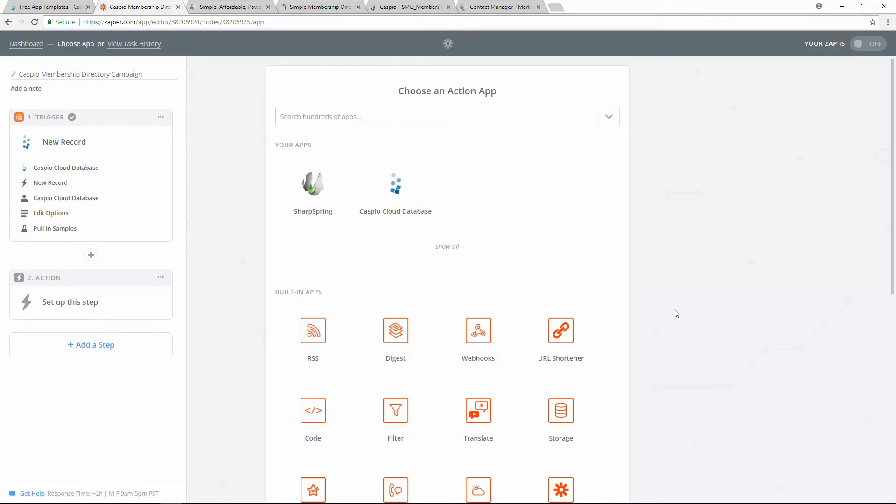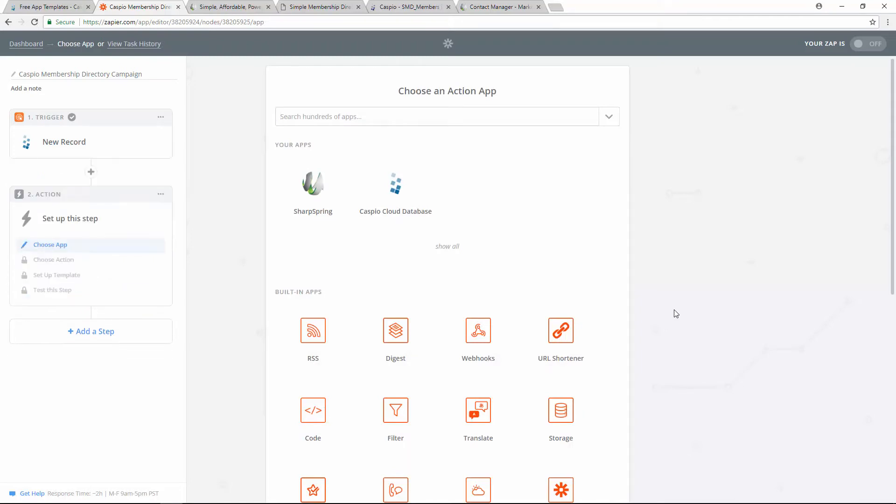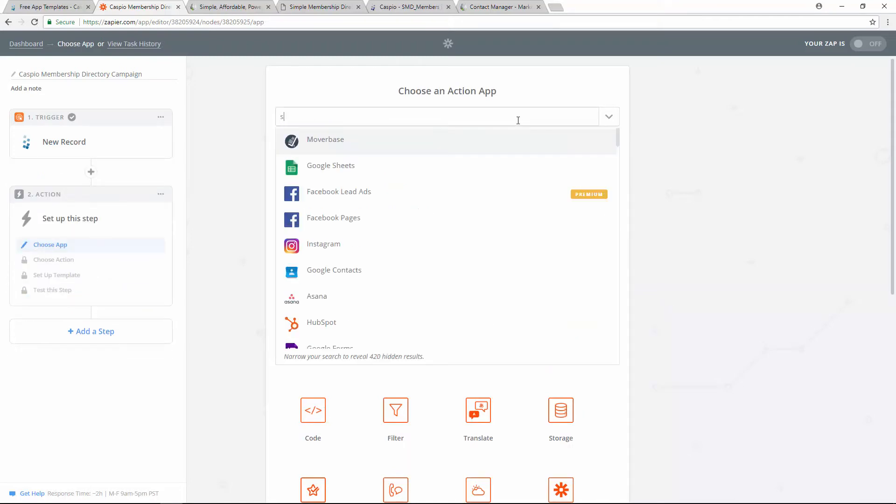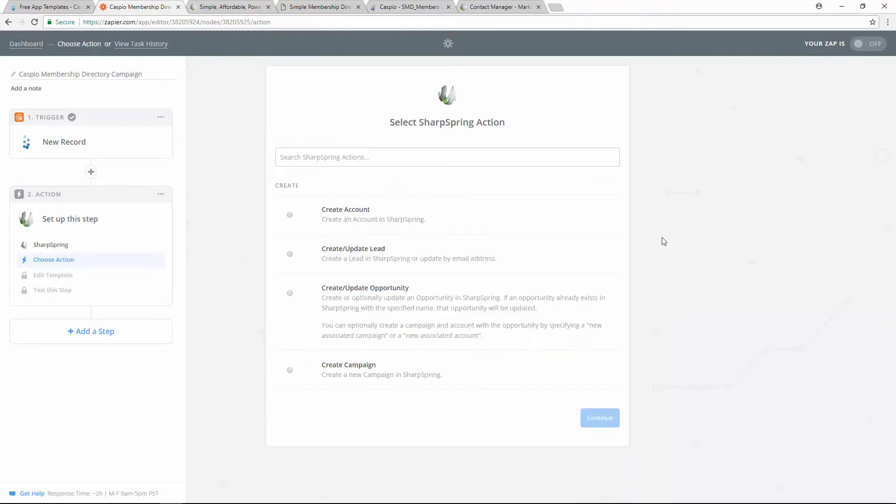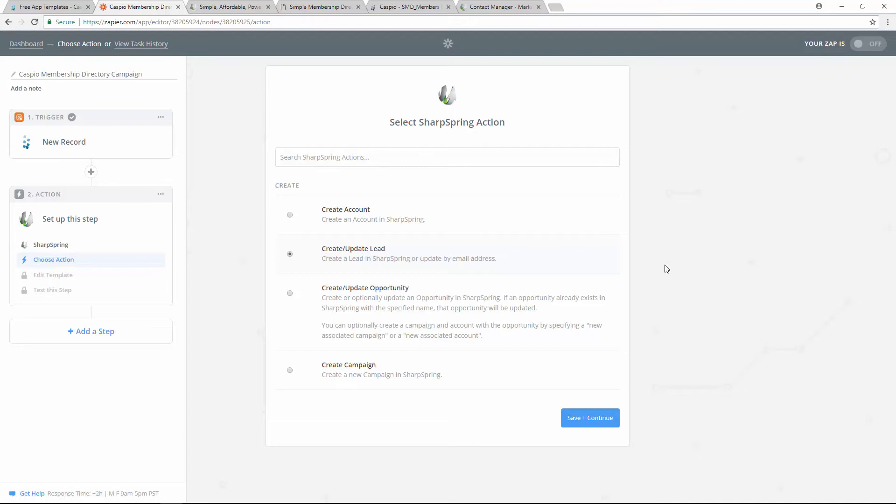Now we need to set up the action. In this case, we want that to be Sharpspring. So let's find that and select it. What kind of action do we want Sharpspring to perform? Well we want them to create a new lead inside Sharpspring. So when a new member signs up using the Caspio application, we want that data to be turned into a new lead inside Sharpspring. So select the second radio button and move on.